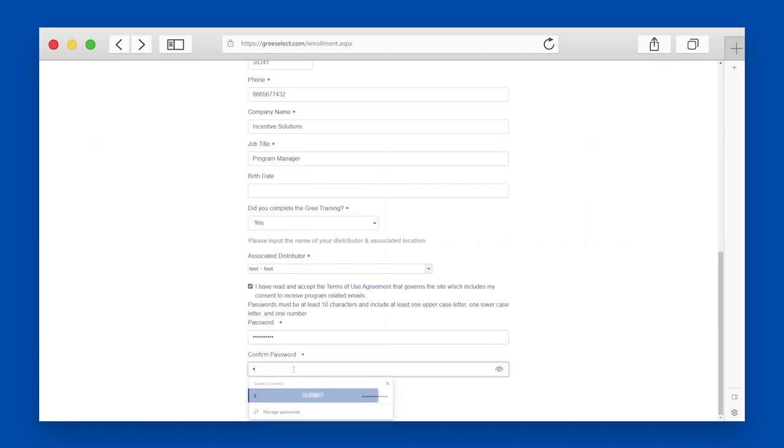You will need to complete the enrollment form, also with your preferred distributor with their location, create a password, and click Submit.